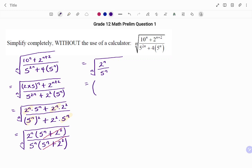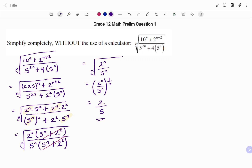Applying laws of exponents: 2 to the power of n over 5 to the power of n equals (2 over 5) to the power of n. Changing the radical expression with index 2n to an exponent gives the power of 1 over n. Multiplying each power by 1 over n gives the final answer of 2 over 5. Thanks for watching, bye!